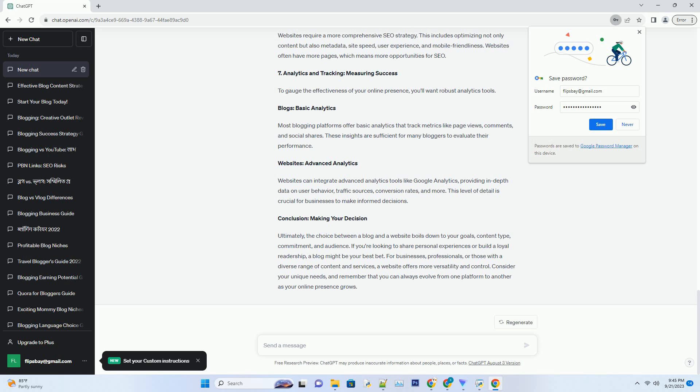Websites: Comprehensive SEO. Websites require a more comprehensive SEO strategy. This includes optimizing not only content but also metadata, site speed, user experience, and mobile friendliness. Websites often have more pages, which means more opportunities for SEO.